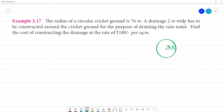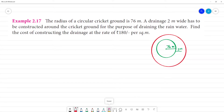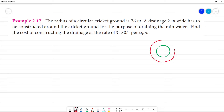A drainage 2 meters wide has to be constructed around the cricket ground for the purpose of draining the rainwater. So we have 2 meters around the drainage — this is the cricket ground with 2-meter-wide drainage around it.